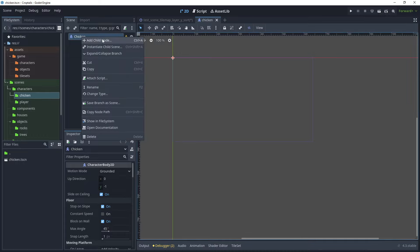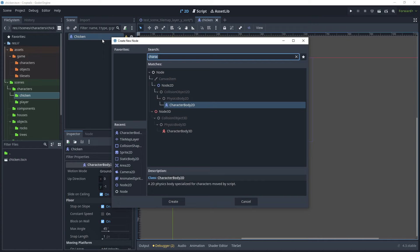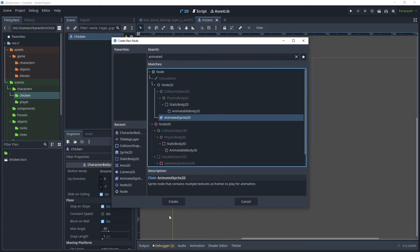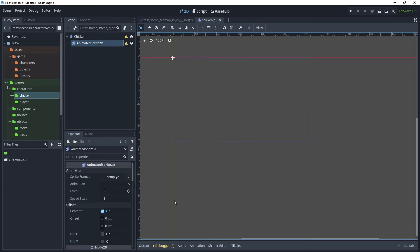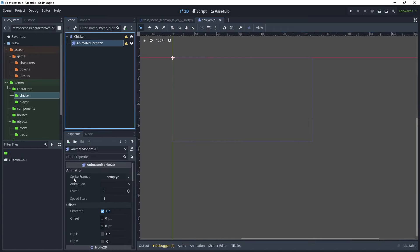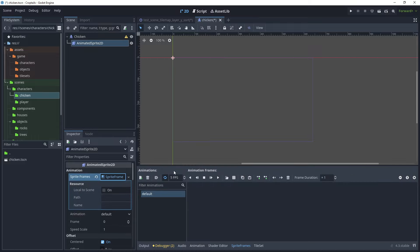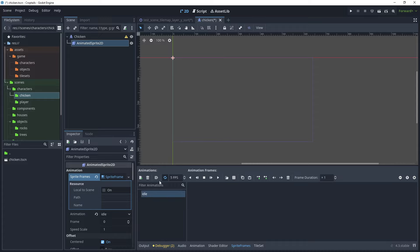Add a child node and search for AnimatedSprite2D, then create that node. Inside Sprite Frames, create a new sprite frames, activate it, and rename the animation from 'default' to 'idle'. Set that to be default on load.